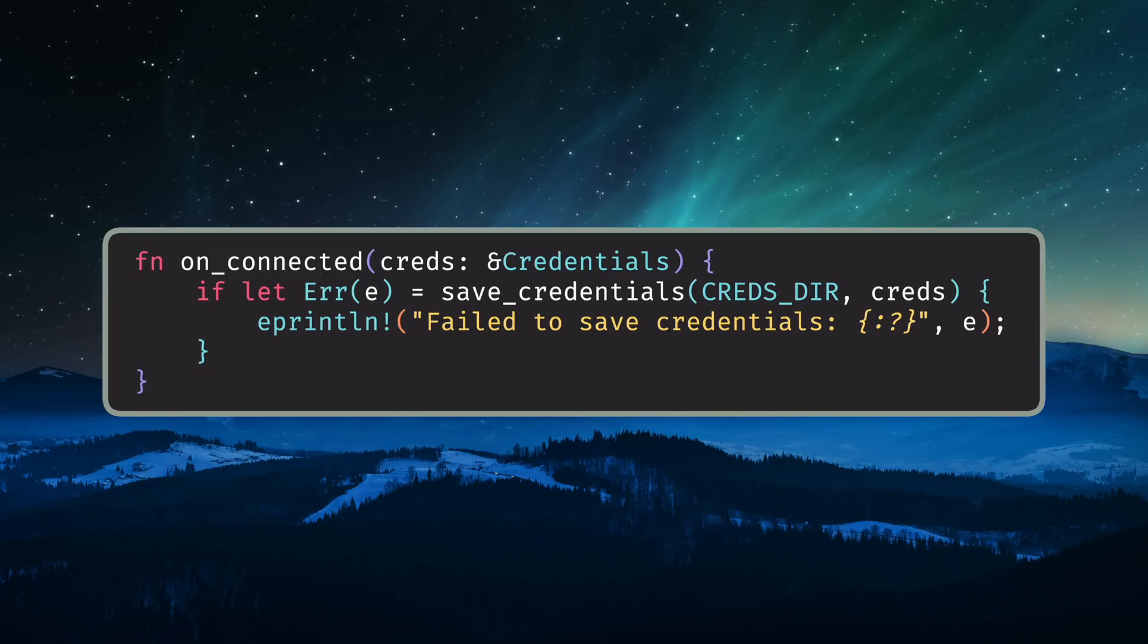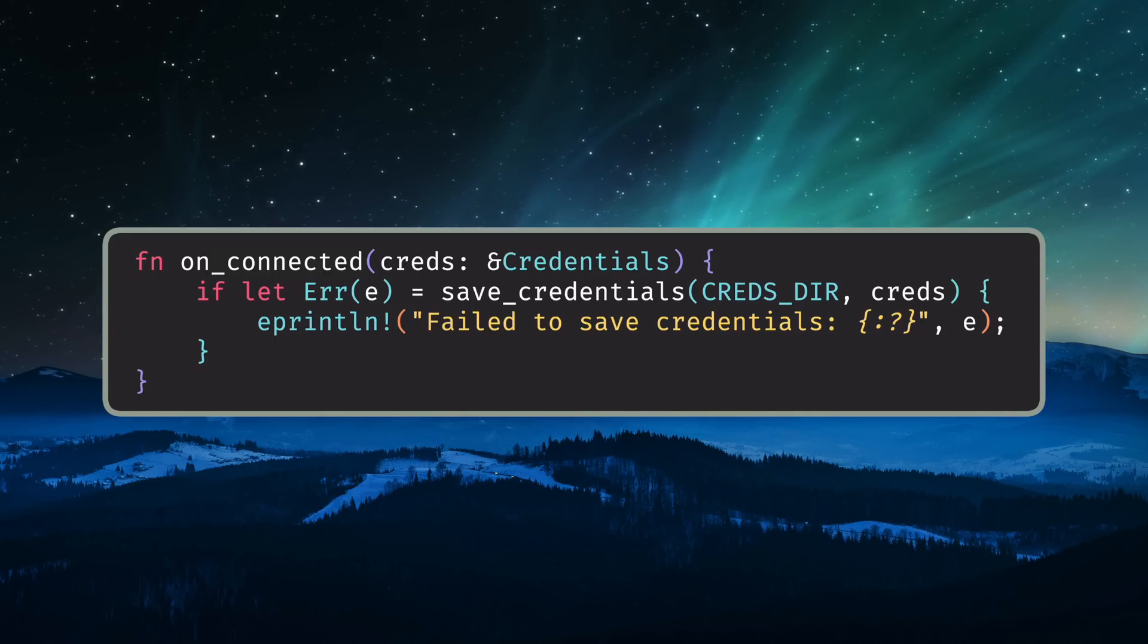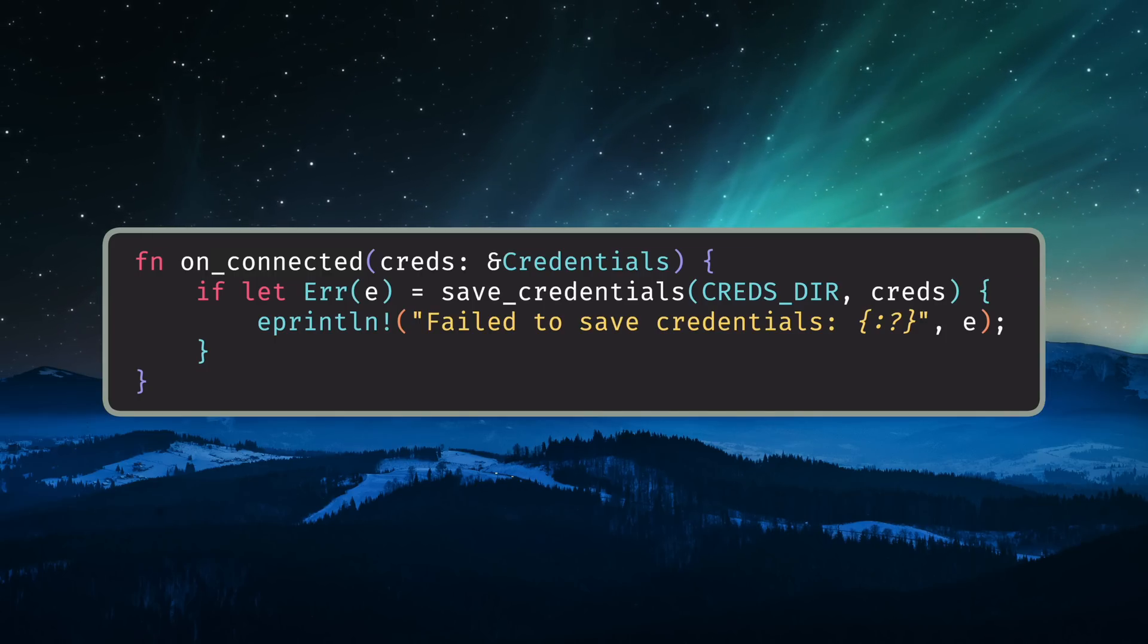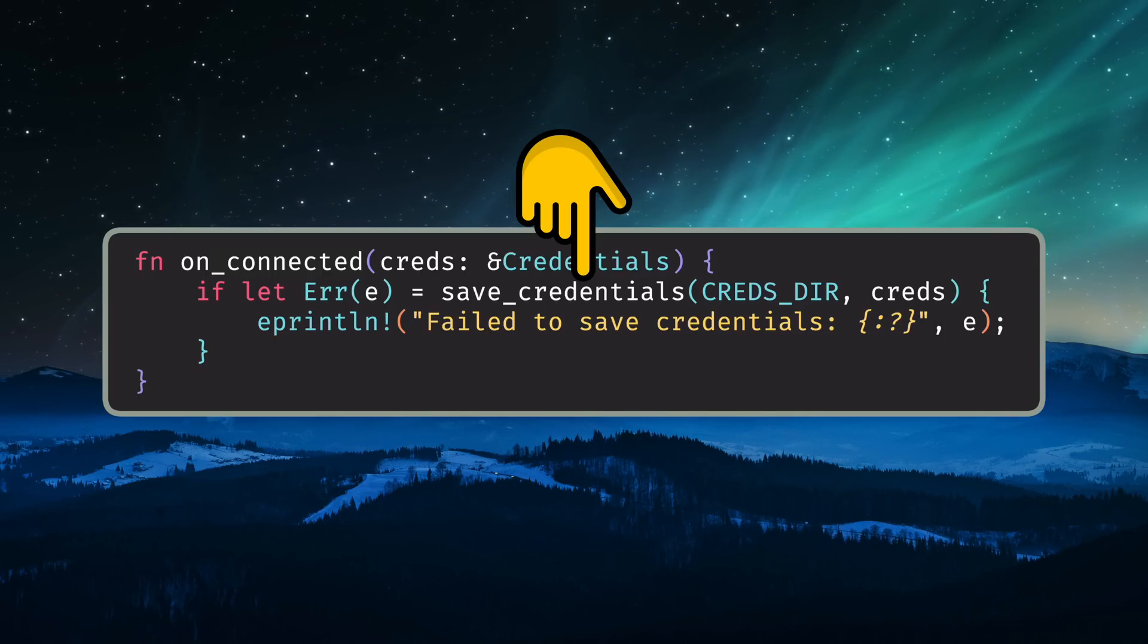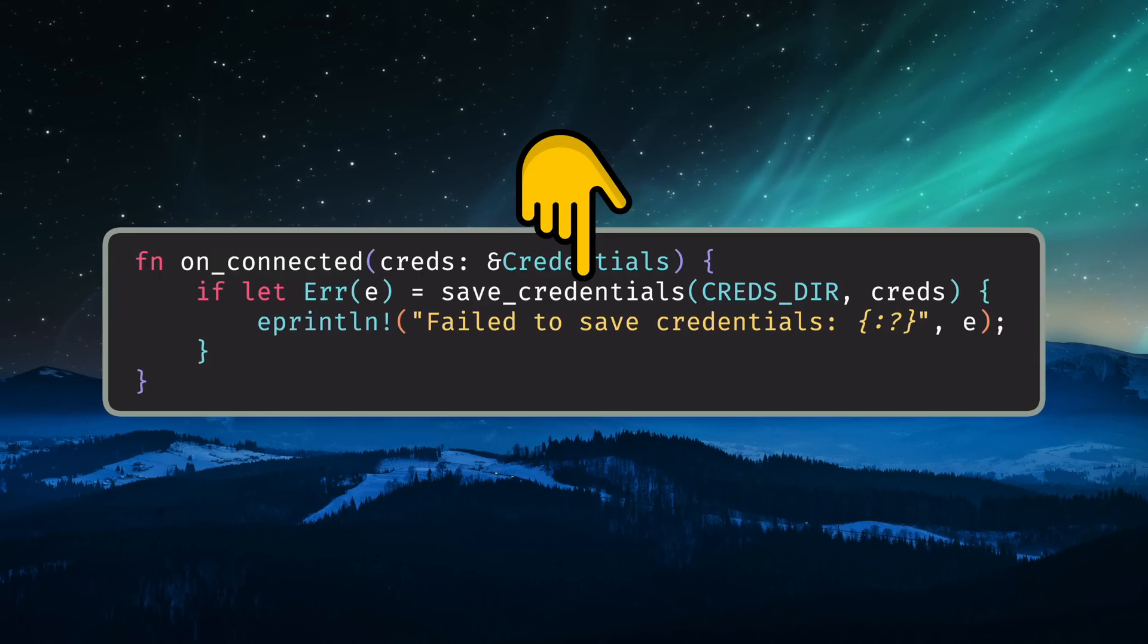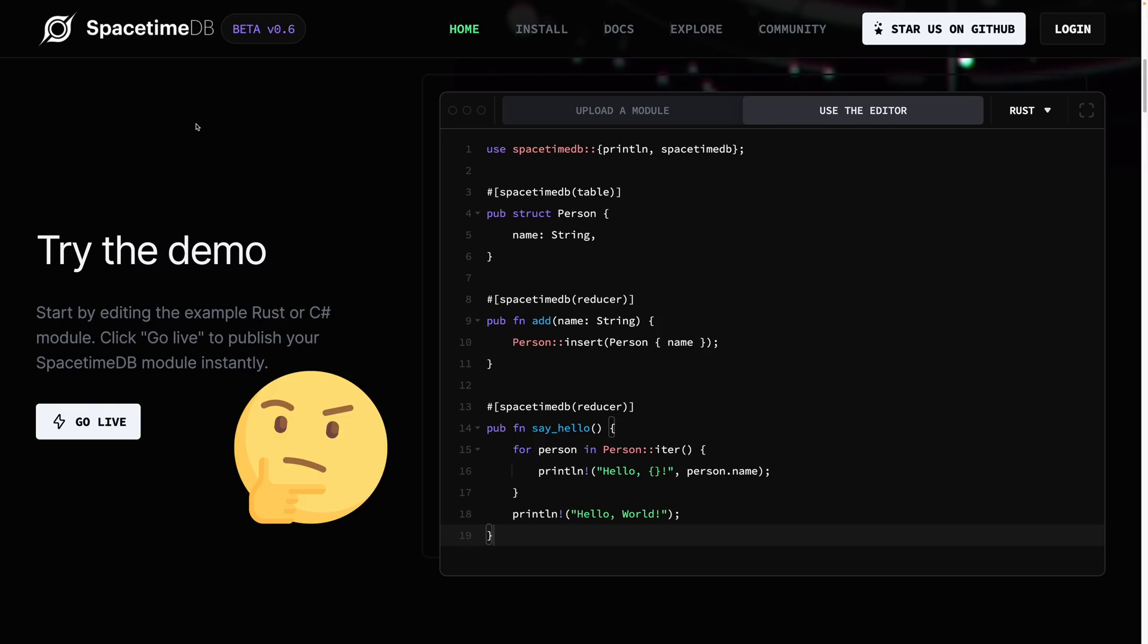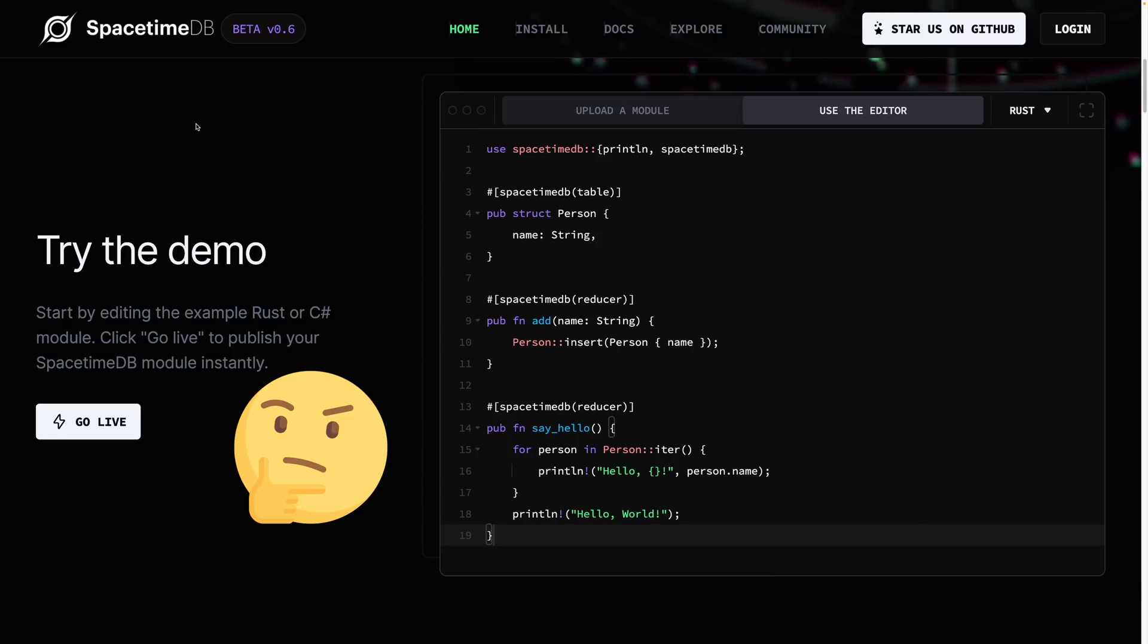In the tutorial project, SpacetimeDB credentials are actually just automatically generated the first time a user connects. Then they're written to disk so they can be used the next time the client connects. I'm honestly not sure if end-to-end signup and account management is a reasonable feature request, but it sure would take a ton of the burden off the shoulders of application developers.